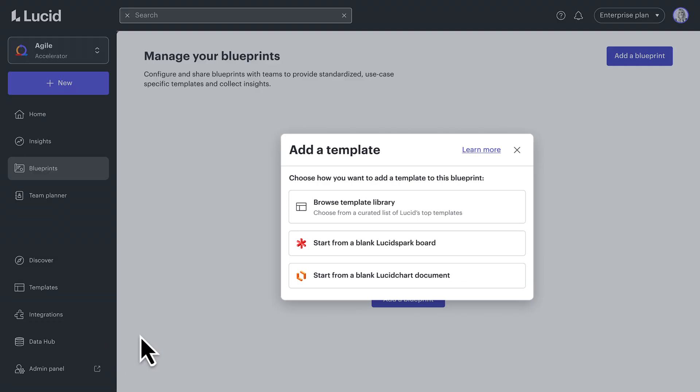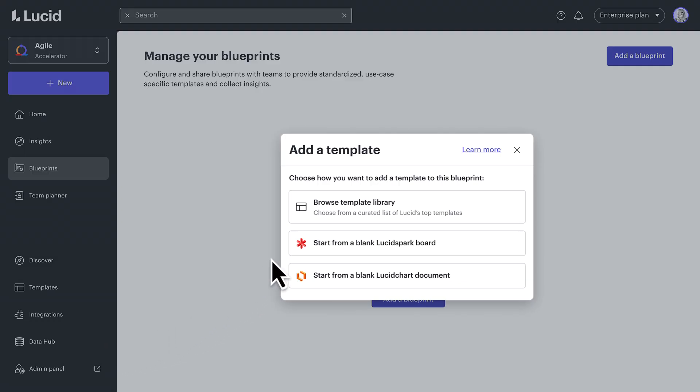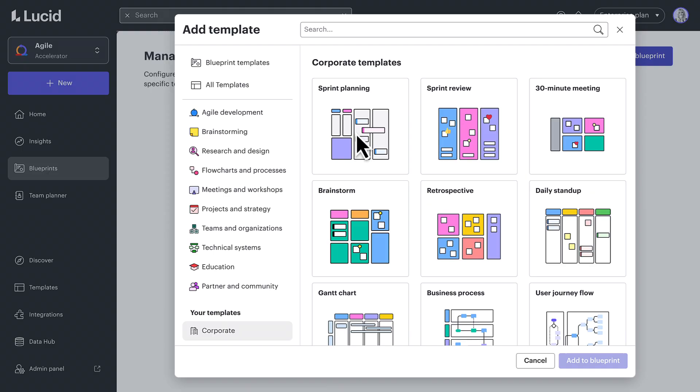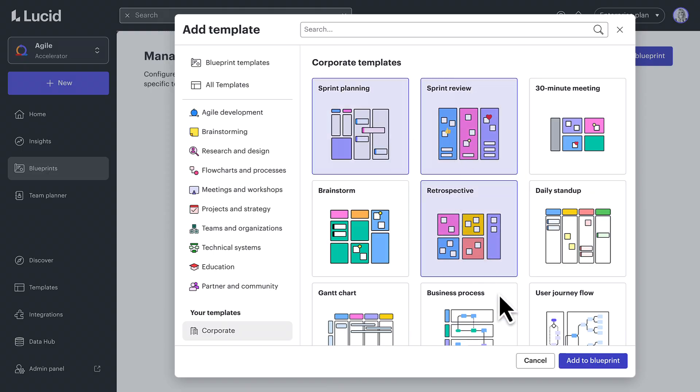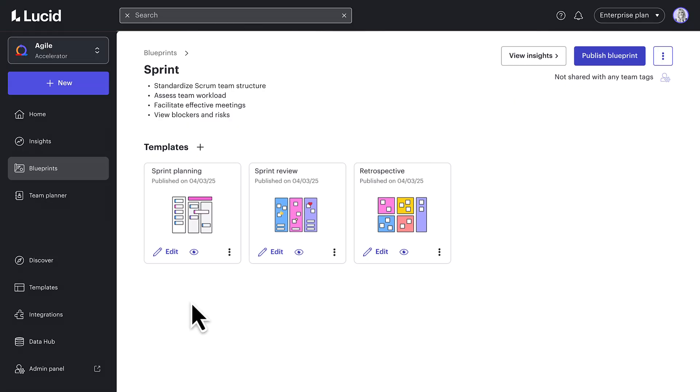For example, let's say my organization has a proven way of running sprints. We've built templates for sprint planning, reviews, and retrospectives based on these methods. Now, I can bundle all these templates into a blueprint called sprint, giving teams a consistent starting point every time.